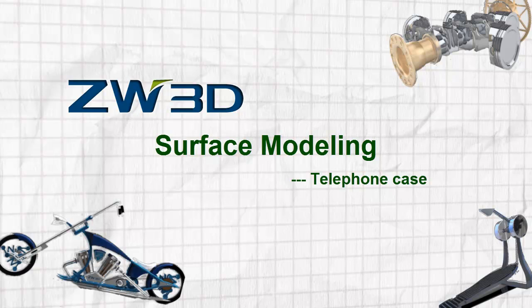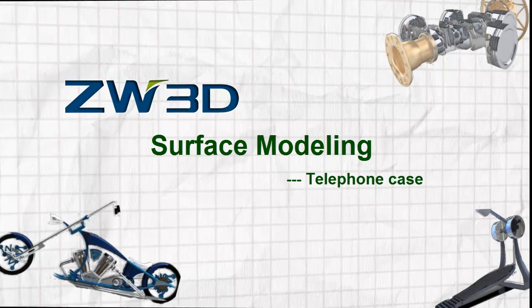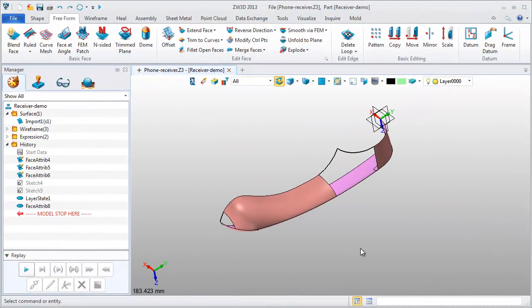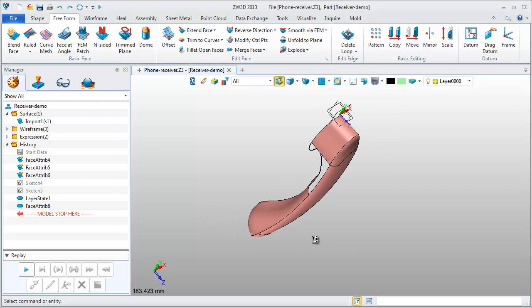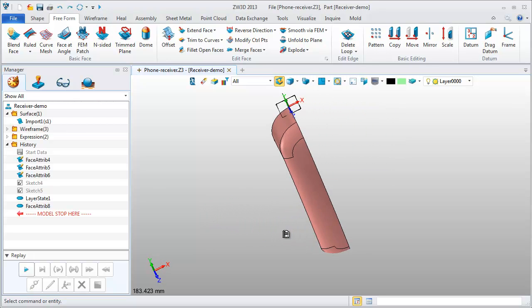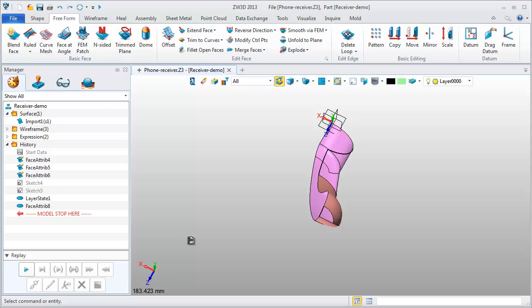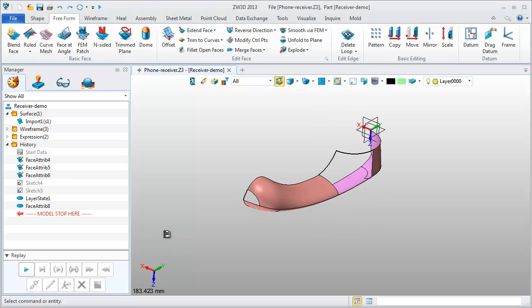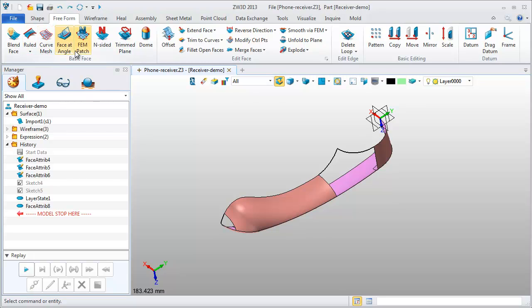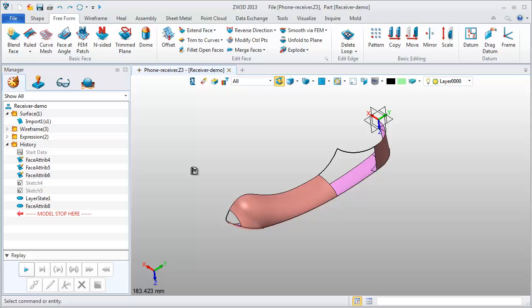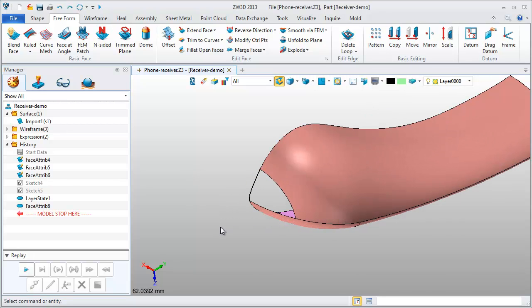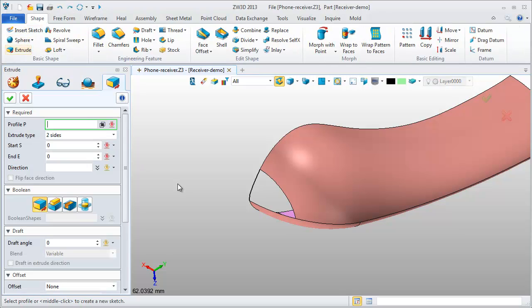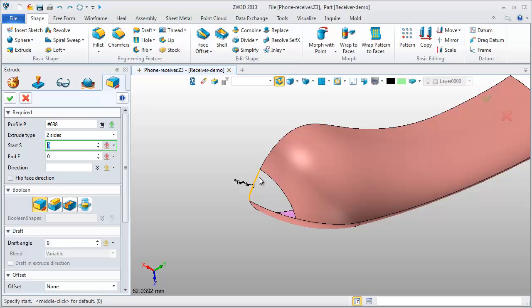DW3D Surface Modeling. DW3D provides hybrid modeling technology and good surface functions. Take telephone receiver for example. This is part of original model. There are widely used surface tools such as UV curve mesh, FEM patch and so on. Let's see this corner, three edges. To keep the tangent boundary, firstly I use the extrude feature to create a reference surface.